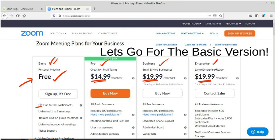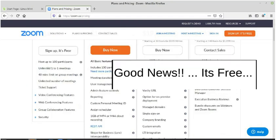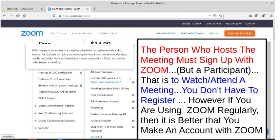Let's look at the advantages. The good news — it's free, and you can host up to 100 participants with unlimited one-to-one meetings. But there is something very important written: even though it's free, it's only for 40 minutes.